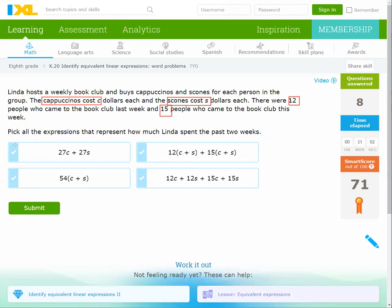New problem number 9: Linda hosts a weekly book club and buys cappuccino and scones for each person in the group. The cappuccino costs C dollars and the scones cost S dollars. There were 12 people last week and 15 people this week, so the total cost per person is C + S.